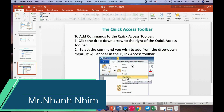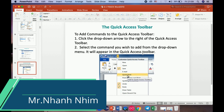One more thing is the Quick Access Toolbar. To add a command, first click the drop-down arrow on the right of the Quick Access Toolbar, then select the command you wish to add from the drop-down menu. It will then appear on the Quick Access Toolbar.